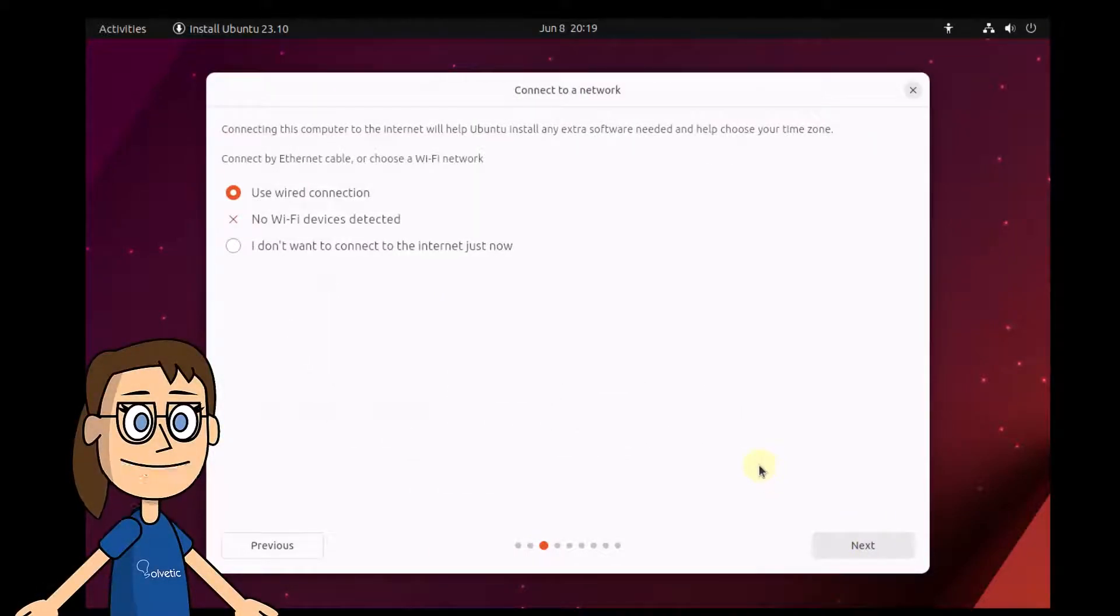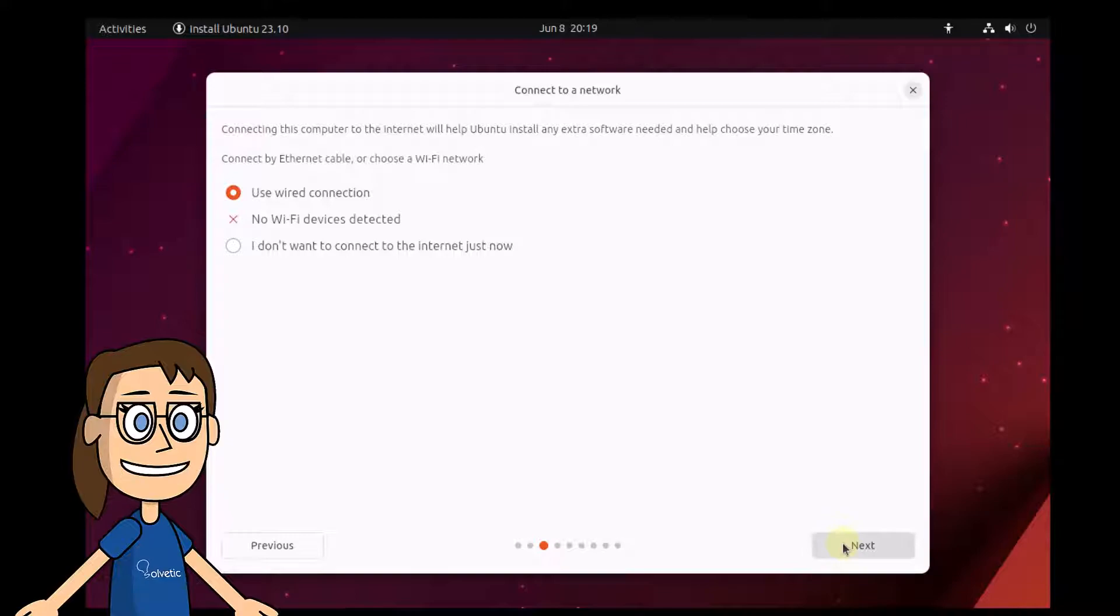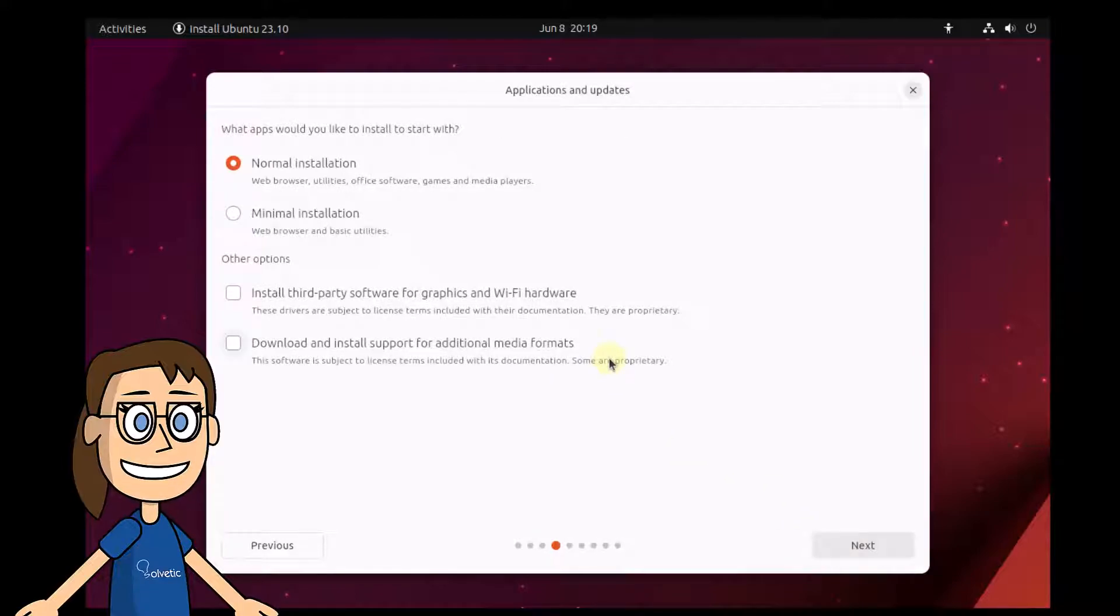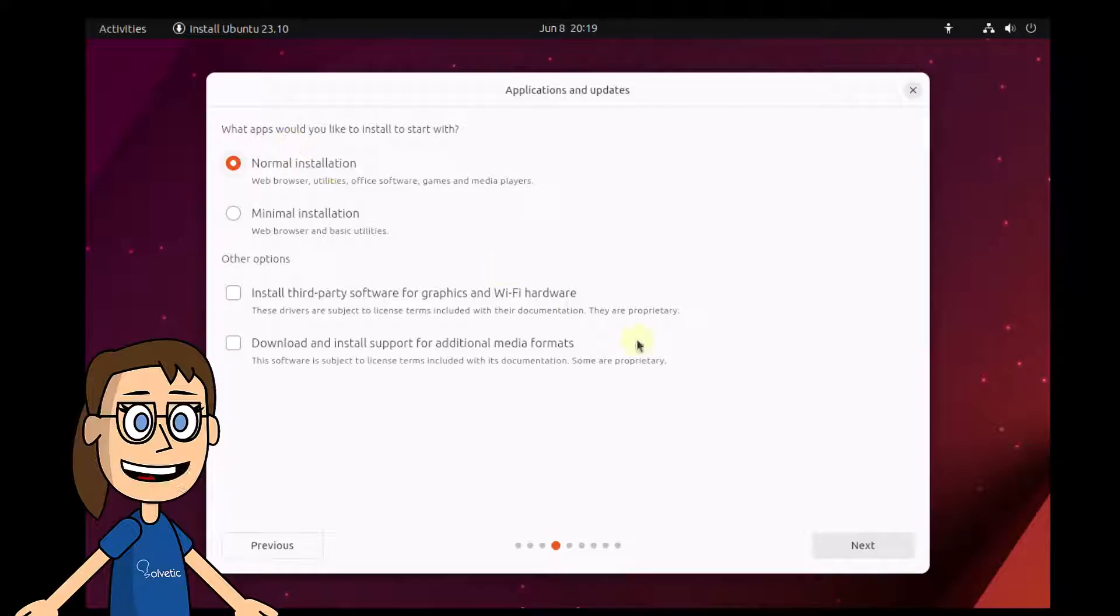Next, you will need to define the type of connection that your computer will use. After this, you can indicate the type of installation that will be used for Ubuntu. There you can download additional support.